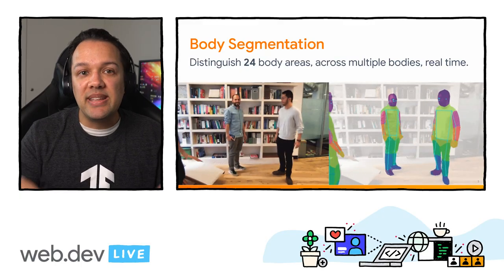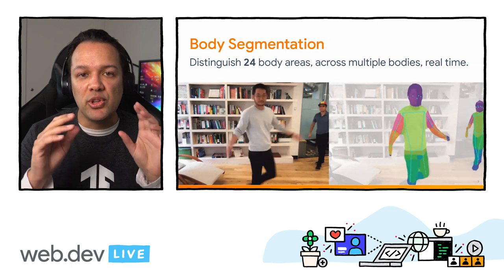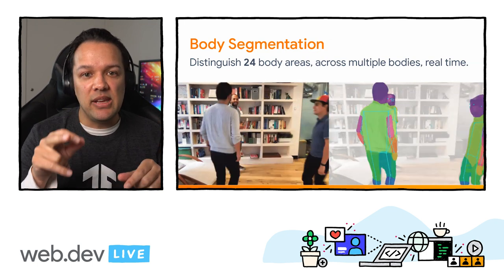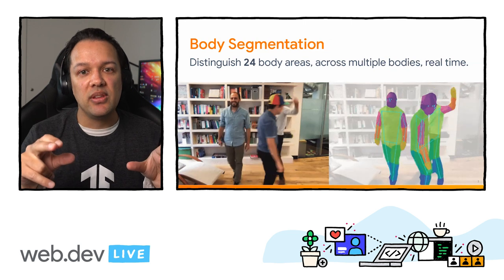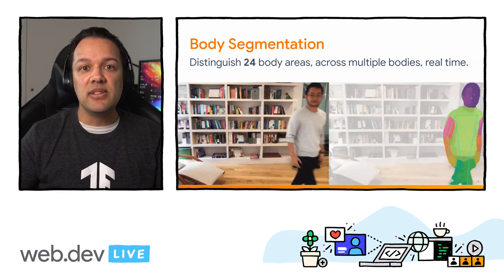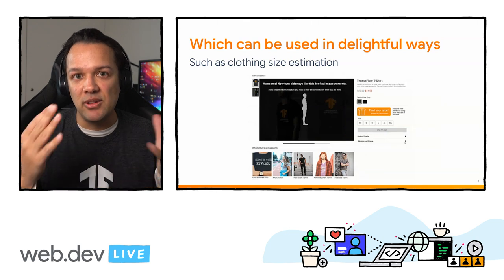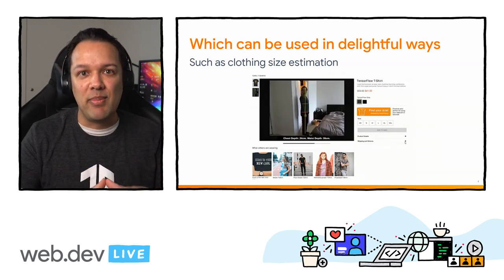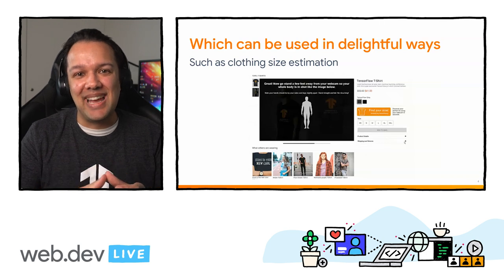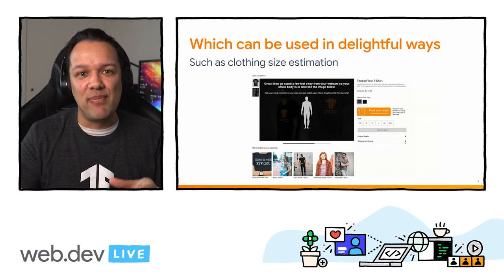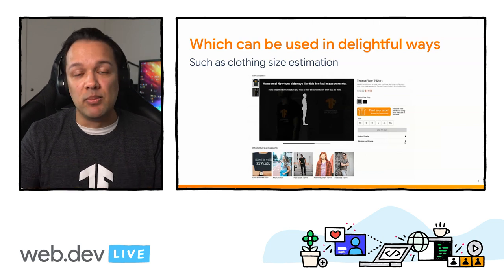This is all using body segmentation running in TensorFlow.js in the web browser, which can distinguish 24 unique body areas across multiple bodies in real time. When all settings are bumped up to high, you can even get pose estimation showing on the bodies, estimating where the skeleton is. These can be used in delightful ways such as clothing size estimation — you just enter your height and in less than 15 seconds you can get an estimate of your inner leg, chest, and waist measurements, which a clothing site can use to estimate your size.